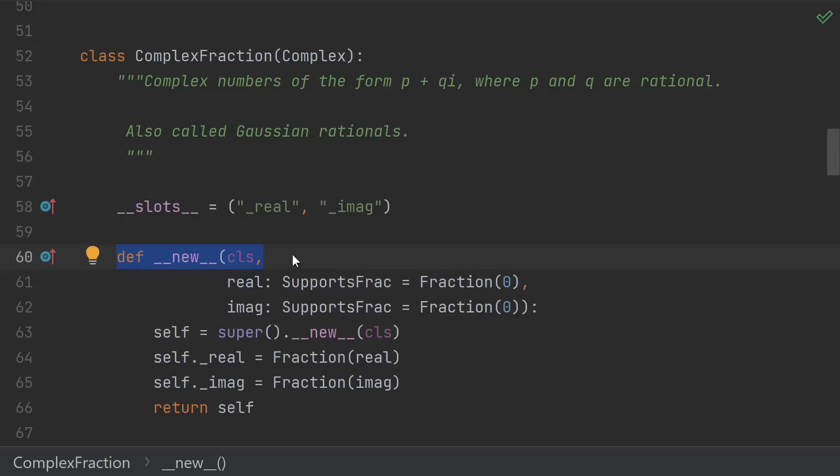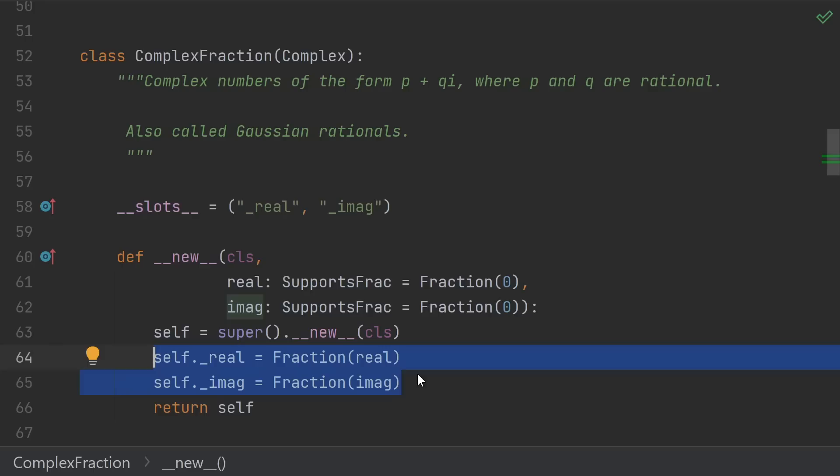If __init__ was the place that the real and imaginary parts were set, then that could potentially mutate an existing object which isn't allowed. Now, of course, this is Python, so there is no such thing as true immutability.